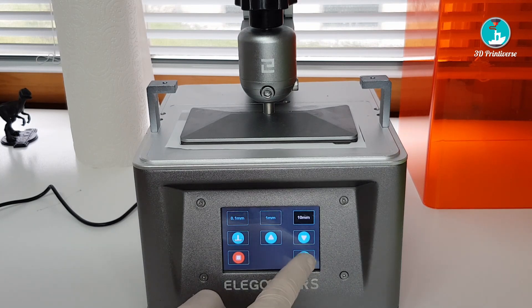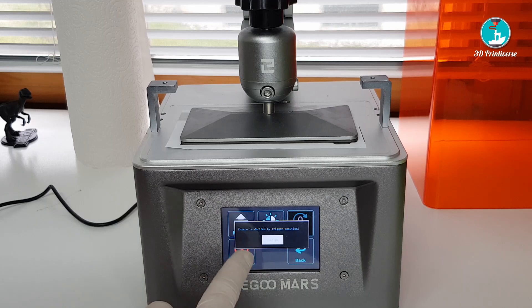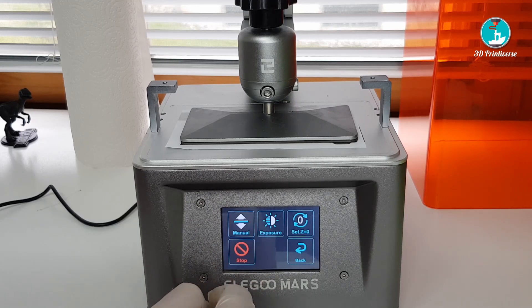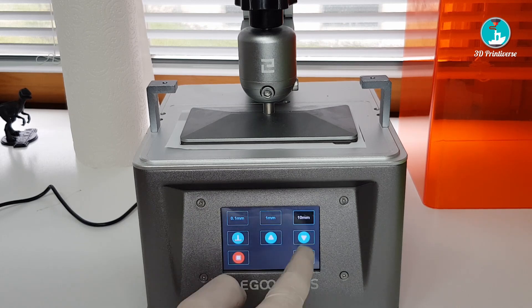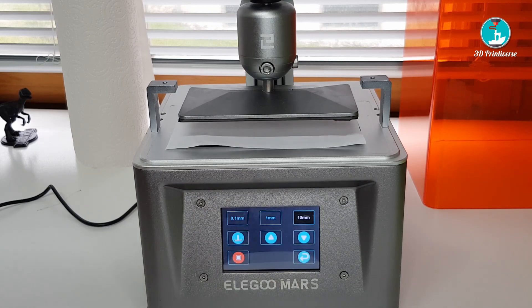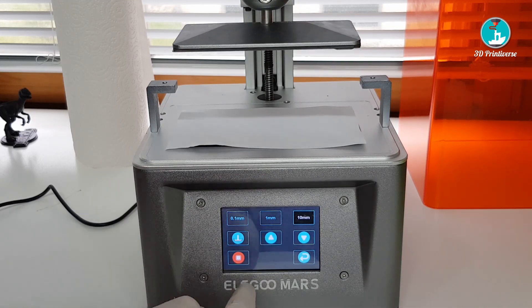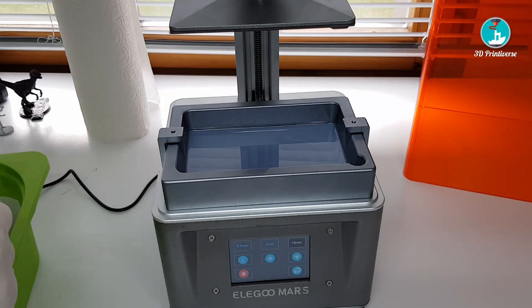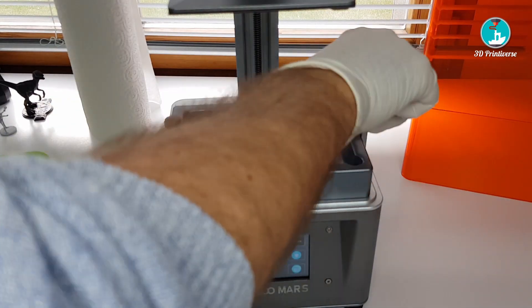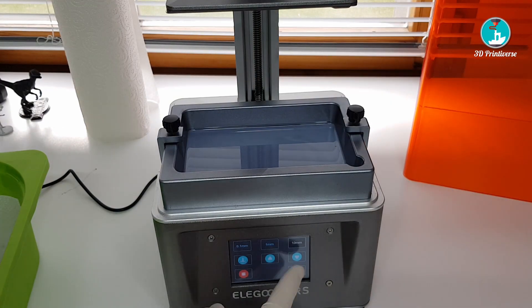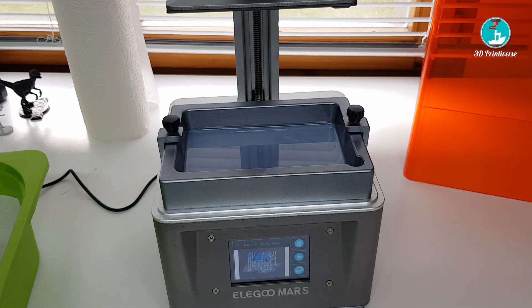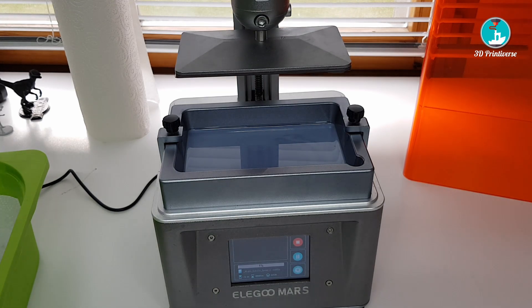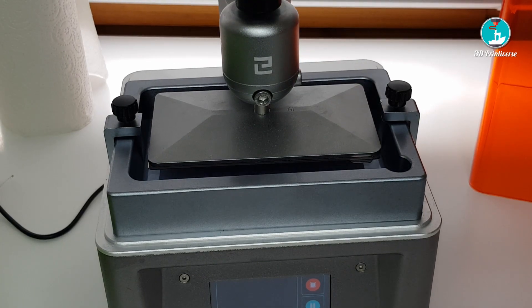Tighten all screws on your printer. Place your print bed back to the printer to start a first test print.